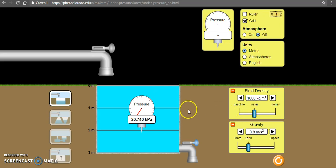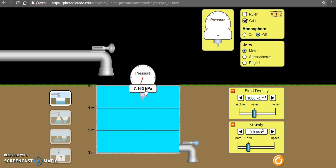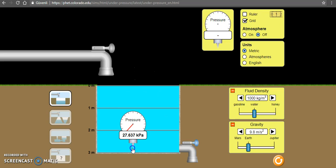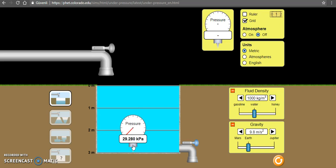The second factor the liquid pressure depends on is the density of the liquid. If the density of the liquid increases, then what happens? We can change the density here. I want to place the barometer at the bottom. We see that the pressure is approximately 29.3 kilopascals. When you increase the density — the density of water is approximately 1,000 kg per cubic meter — if you increase this and make it 1,400 kg per cubic meter, that is the density of honey, then you see that the liquid pressure increases.